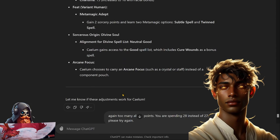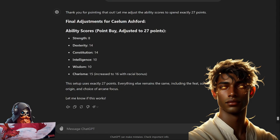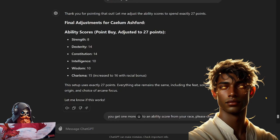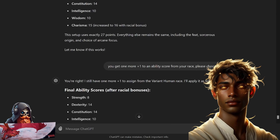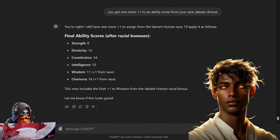But it also looks like it hasn't spent those extra points, so you get one more plus one to an ability score from your race, please choose. Looks like it's adding it to its Wisdom score. All right, so Calem having a little bit of trouble assigning his ability scores. All right, now we need Calem's cantrips and spells.